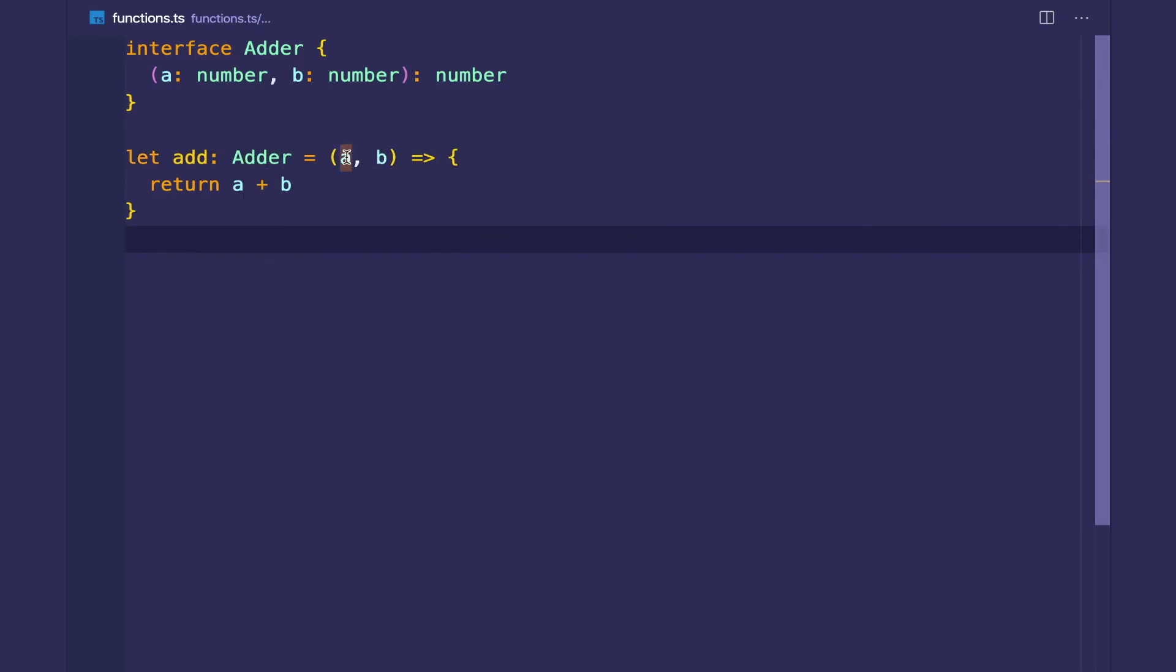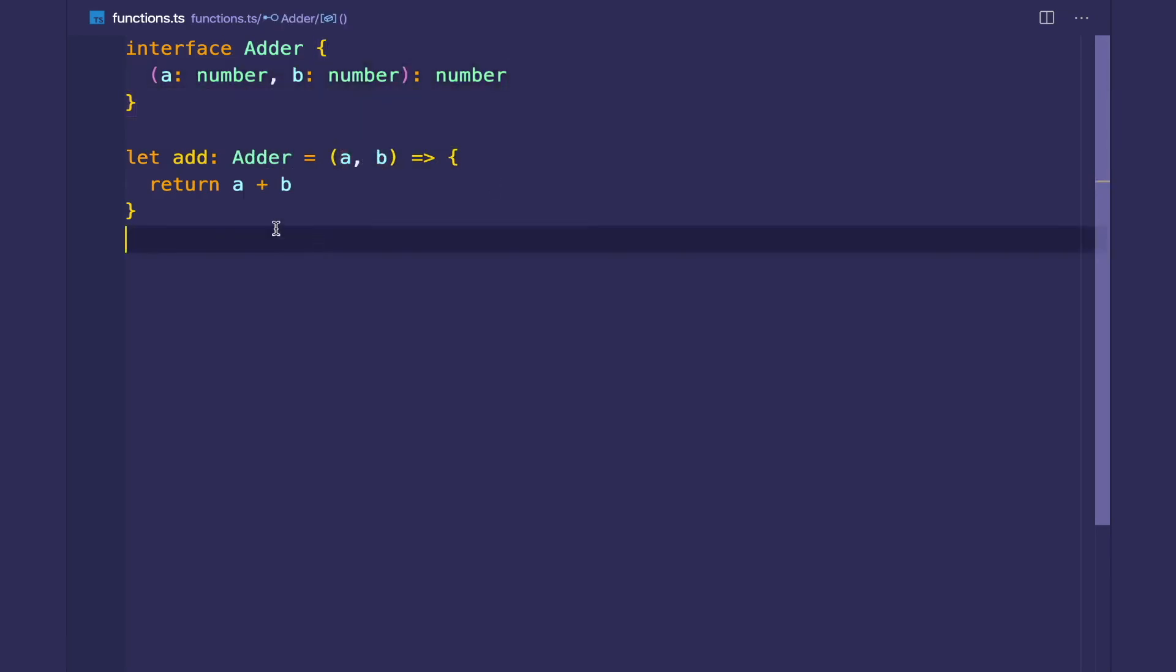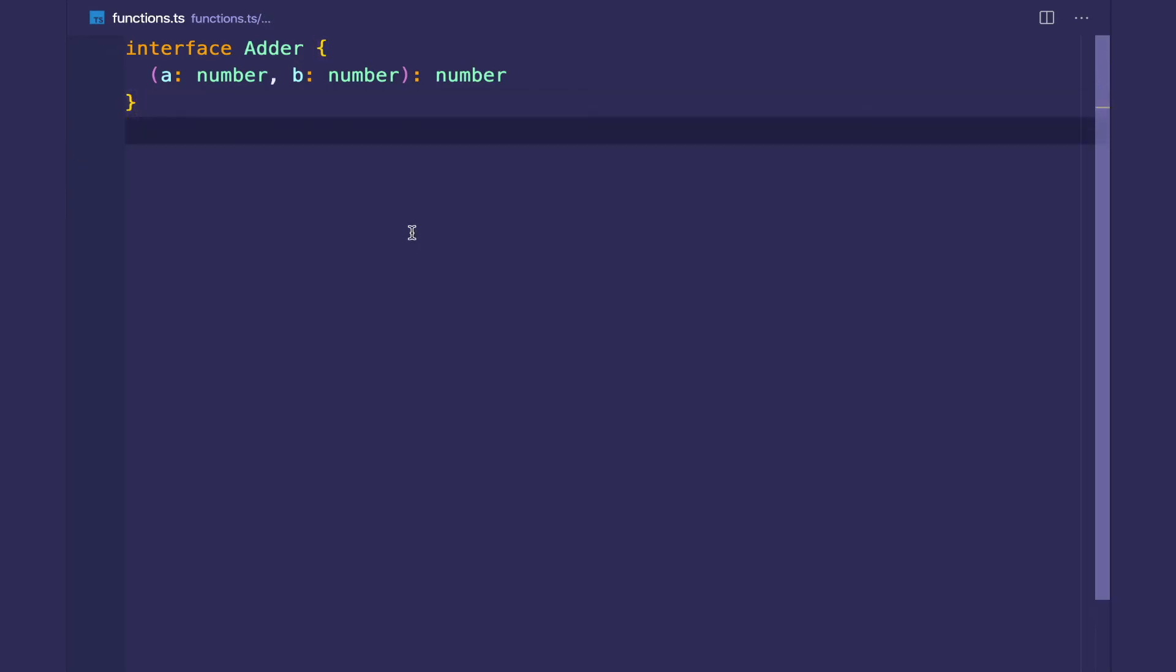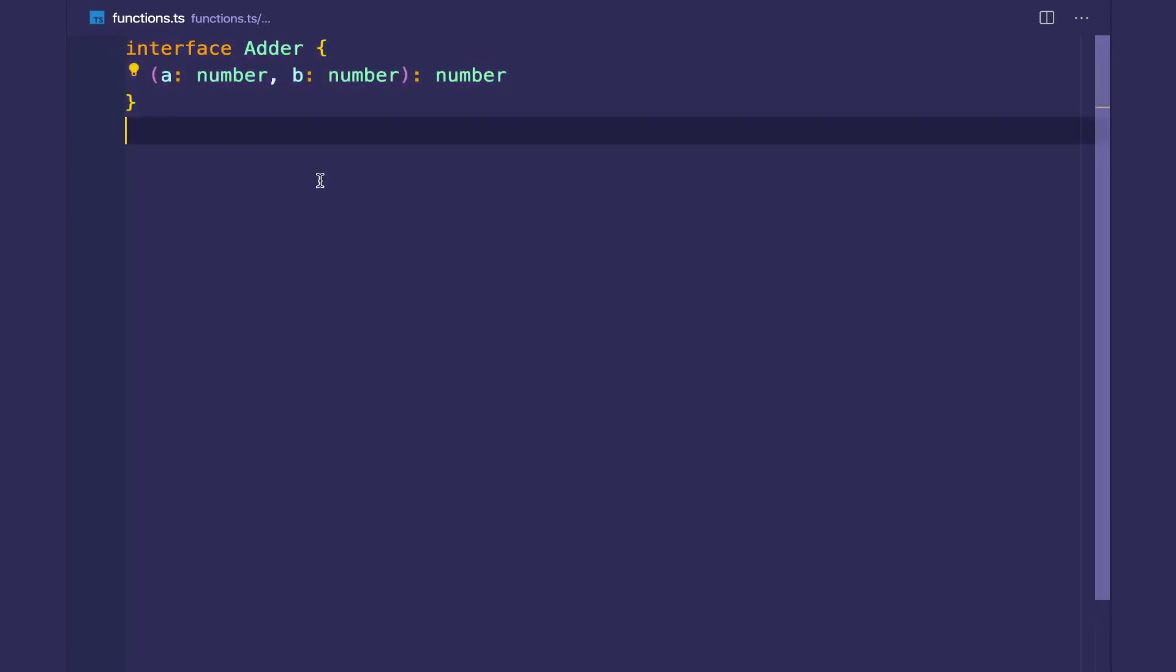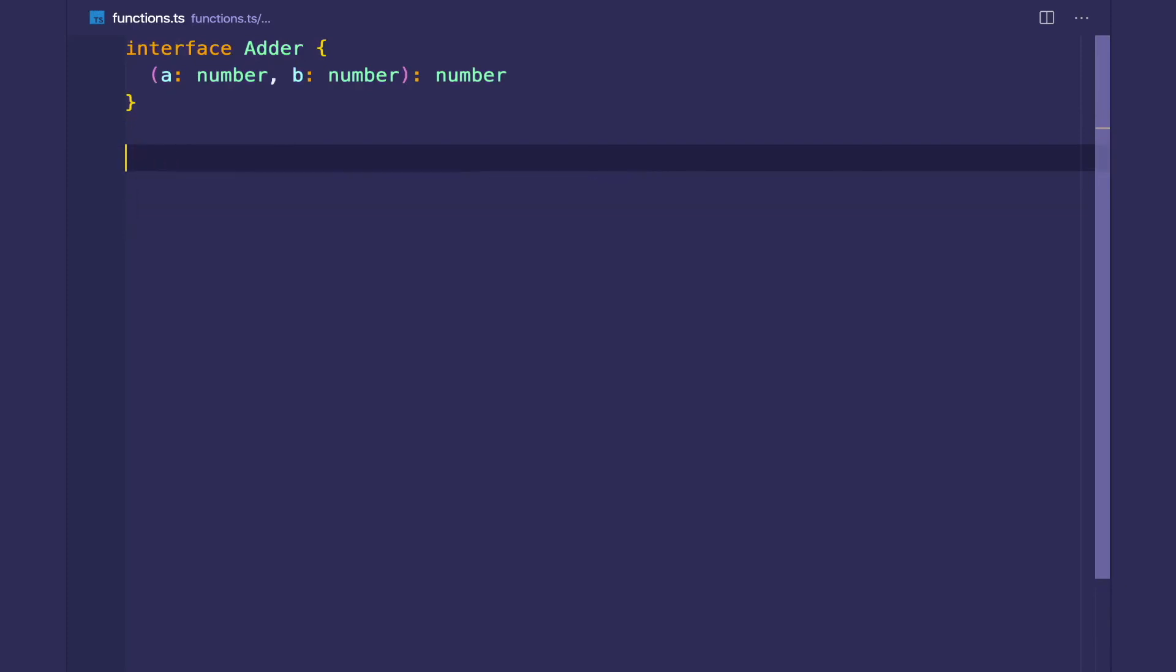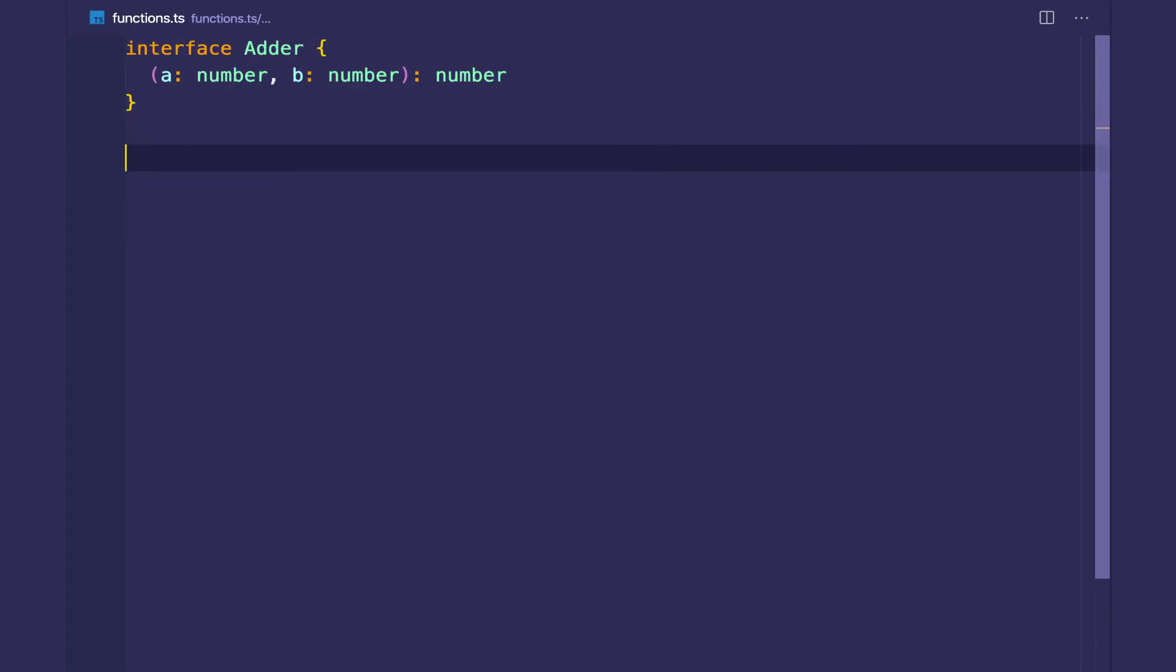And of course, we get type safety. So the benefit with function types is that when you are creating multiple functions with the same signature, it's less bloated.